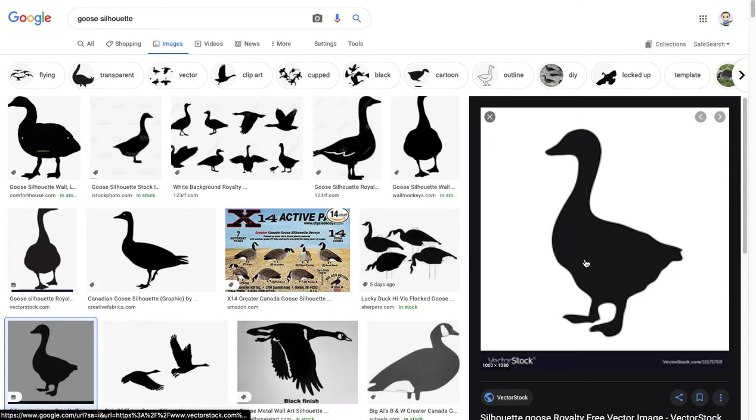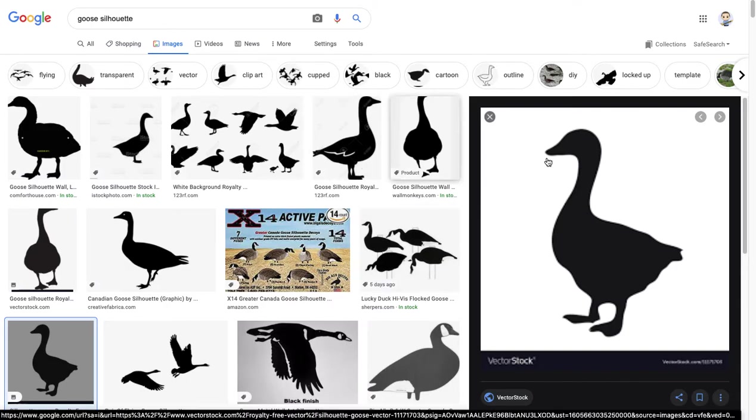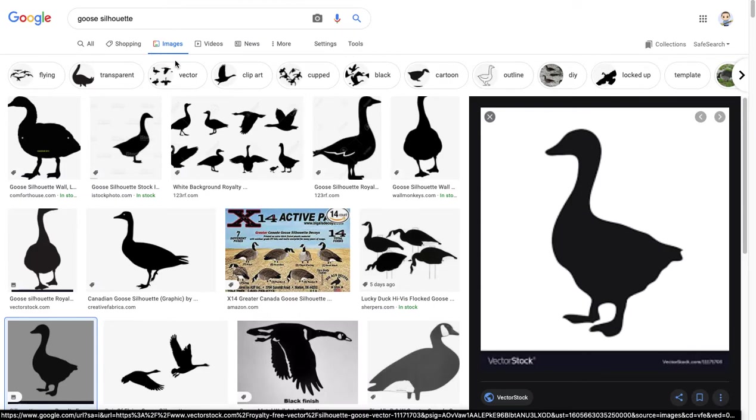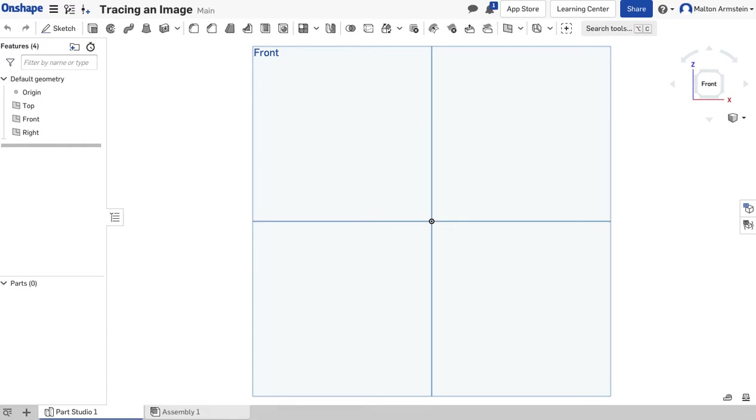Once you've got that saved and ready to go, we'll be able to use it. You can do whatever sort of silhouette you want—picking an animal is good. I'm going to go back to Onshape. I have my image saved on the desktop, so now we're back here on the front plane.